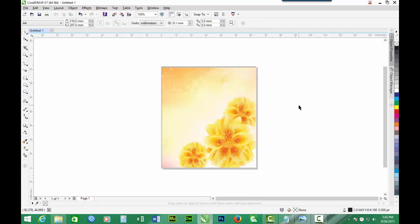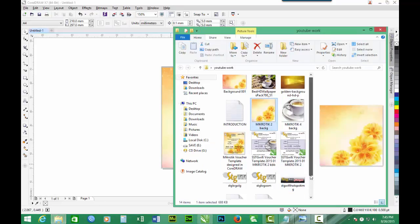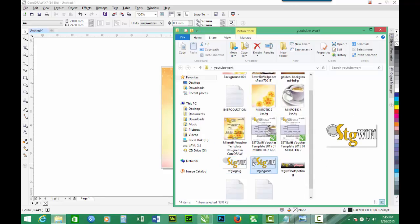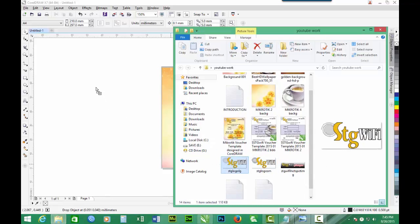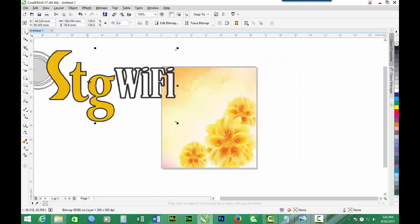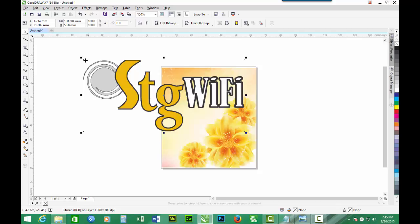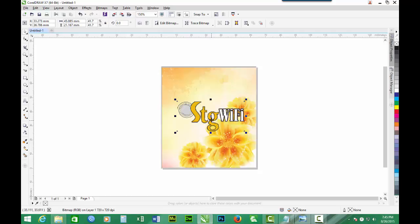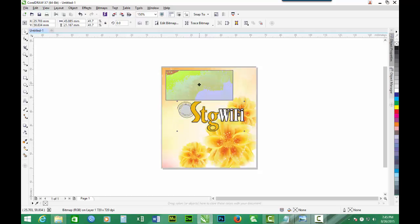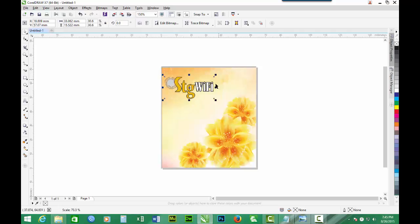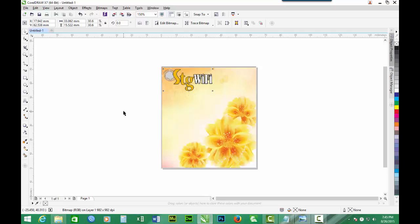Then let's look for the logo. We have a logo here. We resize the logo to fit into place and make it smaller. This is the logo, it's okay.